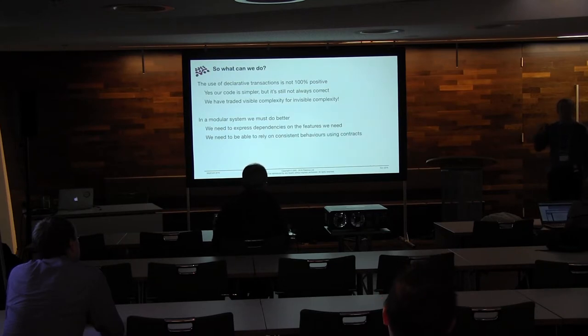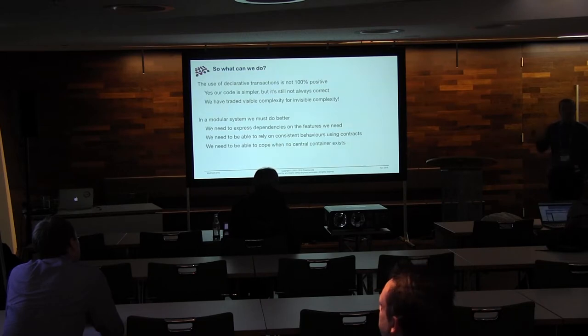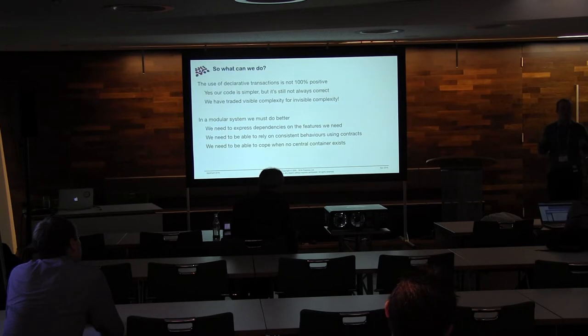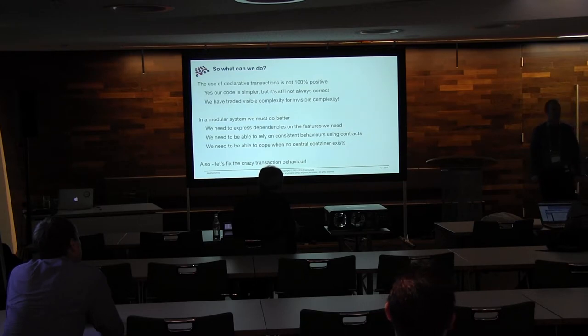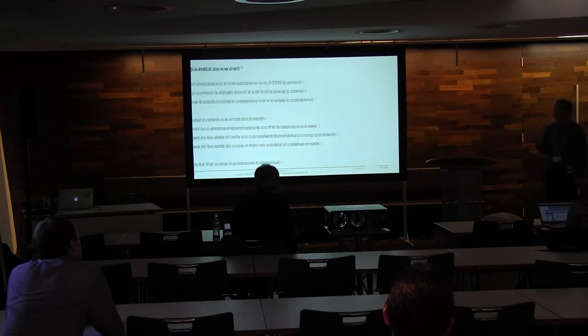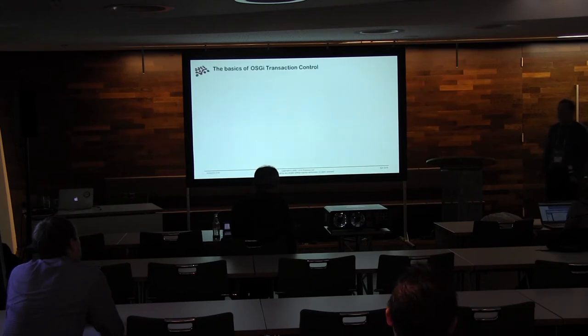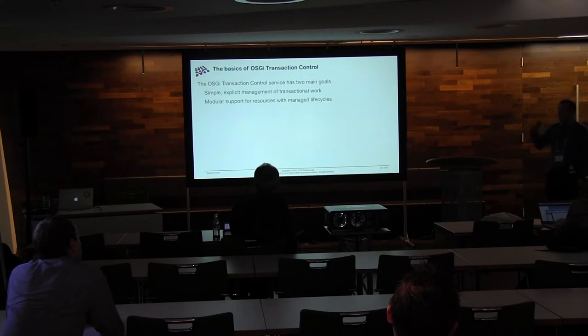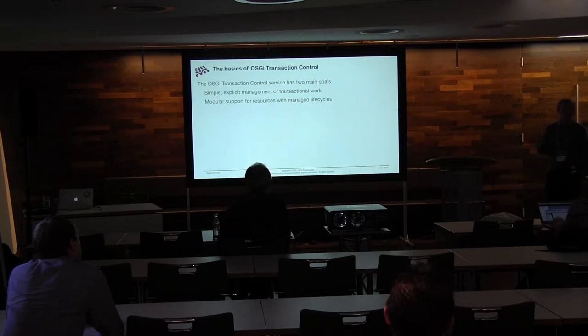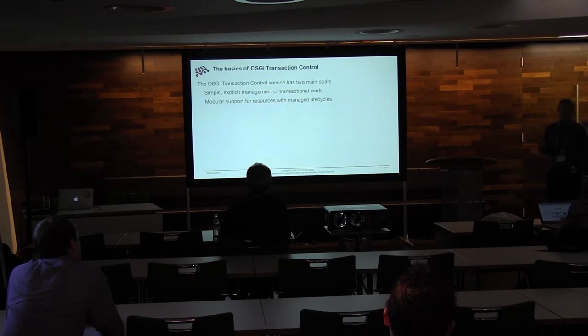So our modular system has to do better than this. Modular system can't just expect this stuff to be handled transparently by somebody. We need to express dependencies on the features we need. We need to take responsibility for what is happening. We need to be able to rely on the contracts that are being offered to us. And we need to be able to cope when there isn't a central container, or when parts of the central container disappear. Also, let's fix the horrible, horrible transaction behavior on exceptions, because that stuff's just wrong. And this is where OSGI came in with the transaction control service.